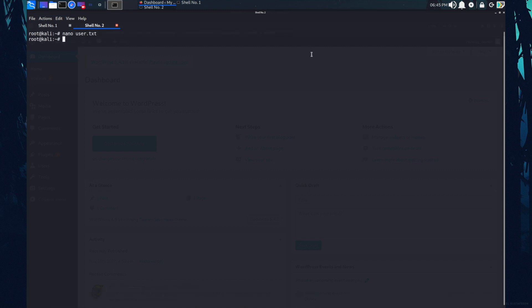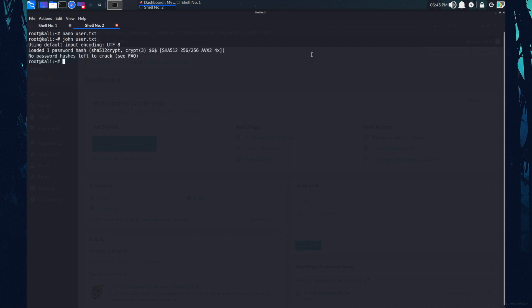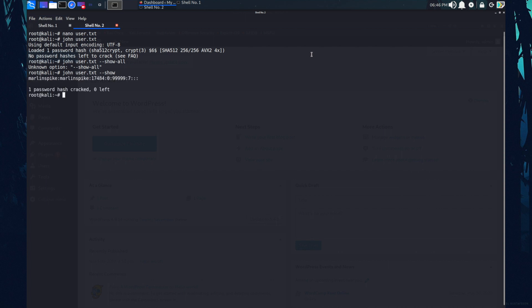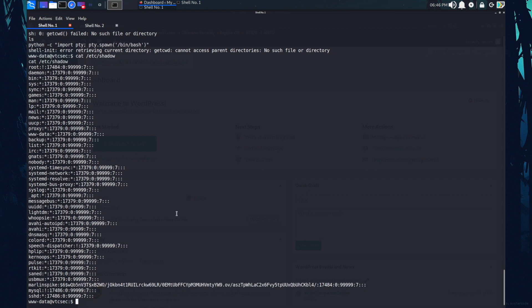Now I'm going to crack this hash with the help of tool that is john the ripper. So I'm calling the john and the user dot txt. Okay, now the password has been cracked. Merlin spike is the username and Merlin spike is the password. Let's try to login with this credentials.